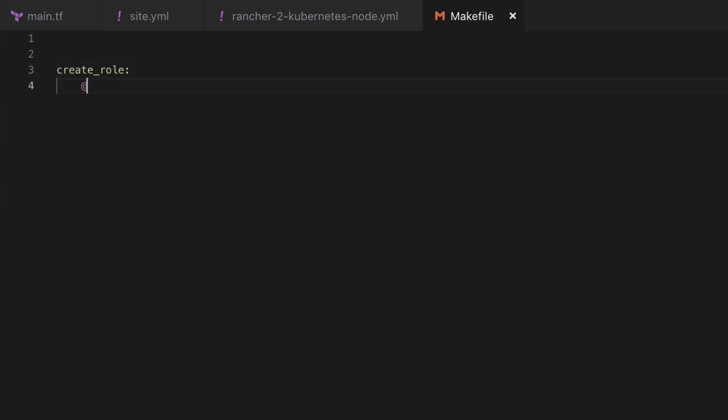I'm going to prefix my command with the at symbol. This is going to suppress the command getting written out to the terminal. I personally think this is a bit messy, but of course leave the at off and you'll see the full command.